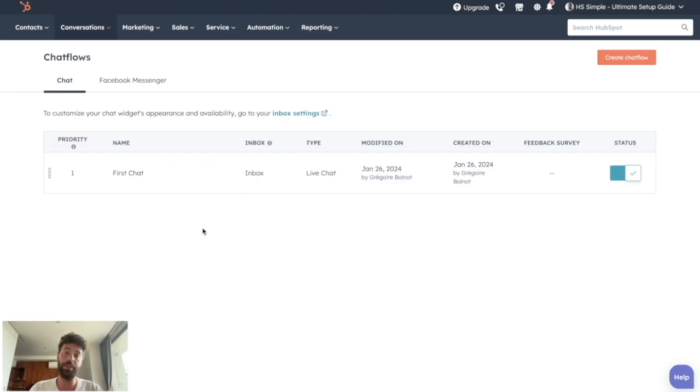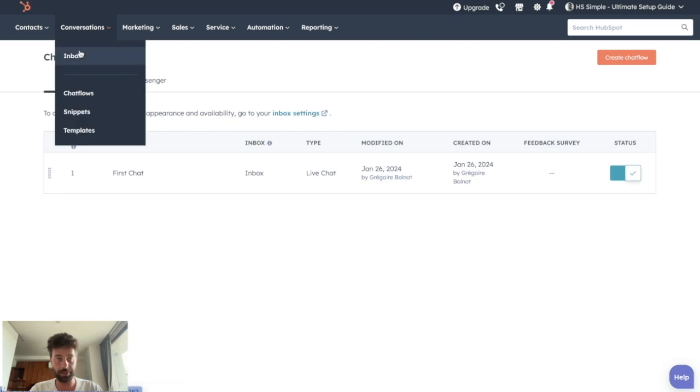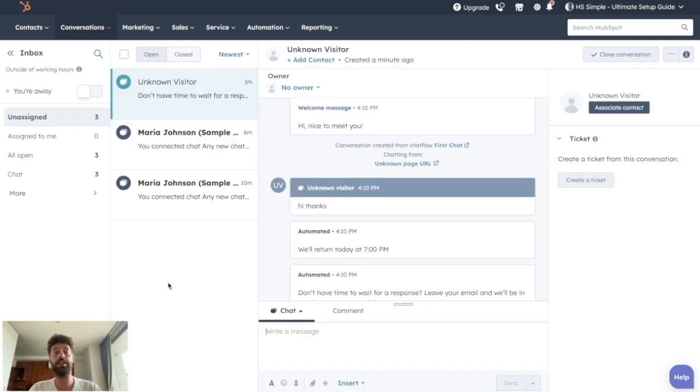So to benefit from this free content and to be notified for every new chapter that is releasing, I invite you to click on the link in the description below. So to be able to see the conversation of a live chat, we just need to go to conversation inbox.